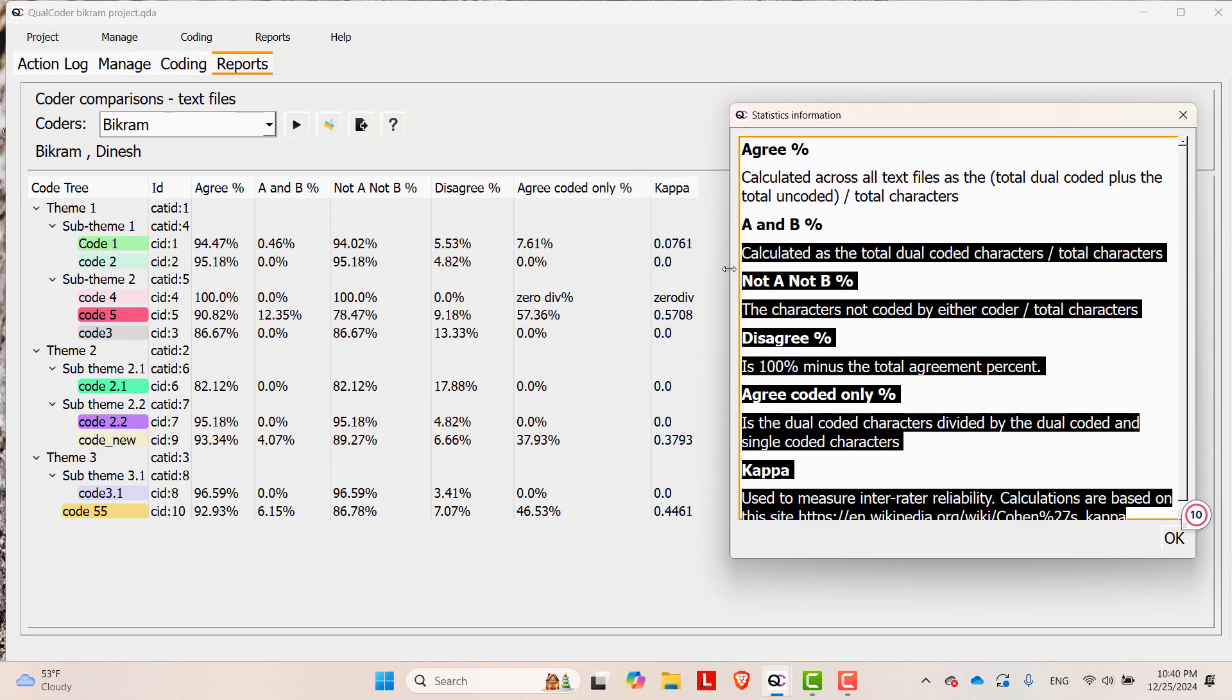In this way, you can calculate Intercoder Reliability Kappa value for each code in Qualcoder.